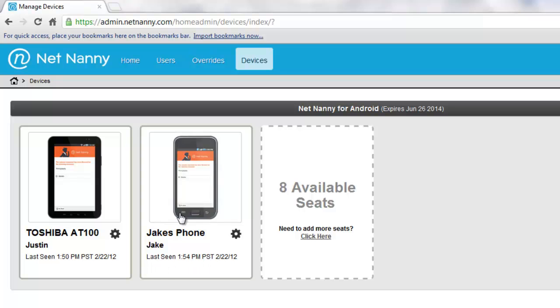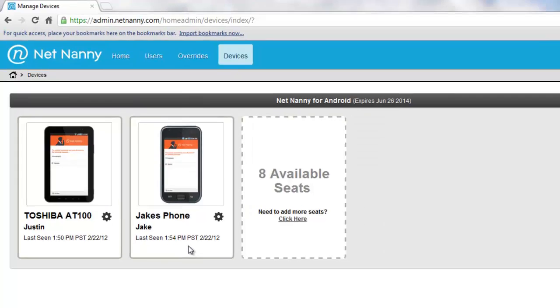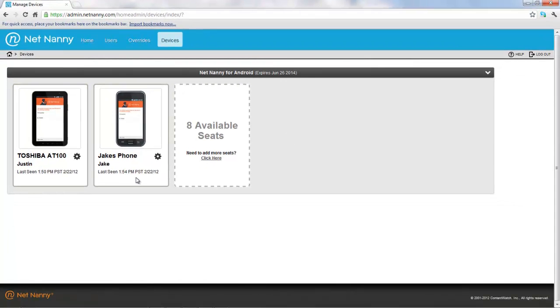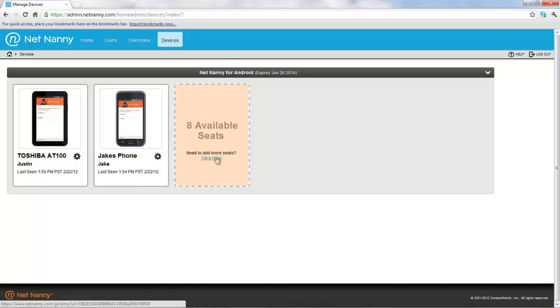And the last time that the phone checked in with the service is represented right here. I can easily add seats to my license or buy additional seats for my NetNanny mobile license by clicking here. This will take me to the shopping cart where I can add more seats and add more devices.